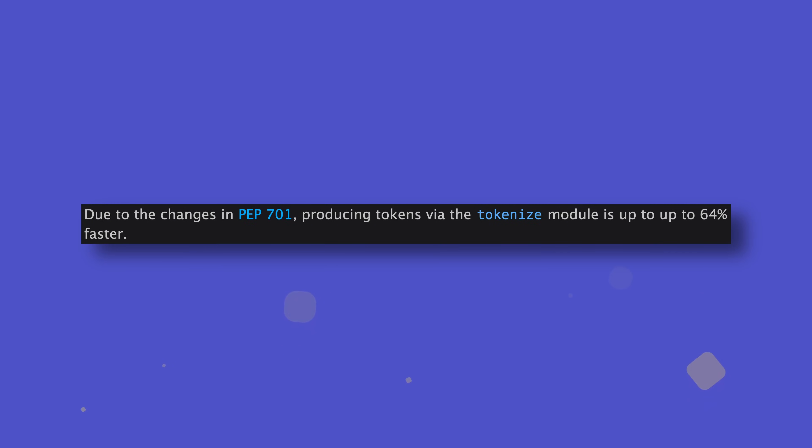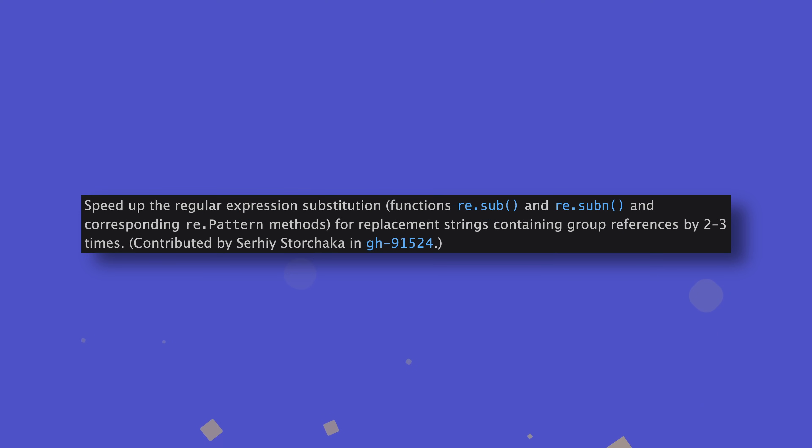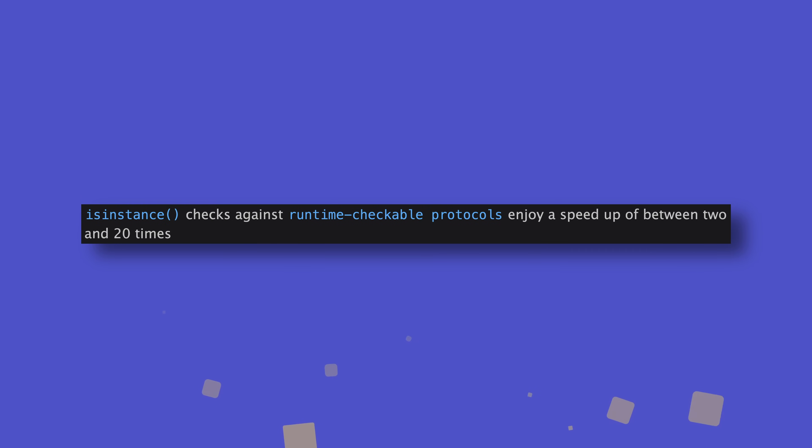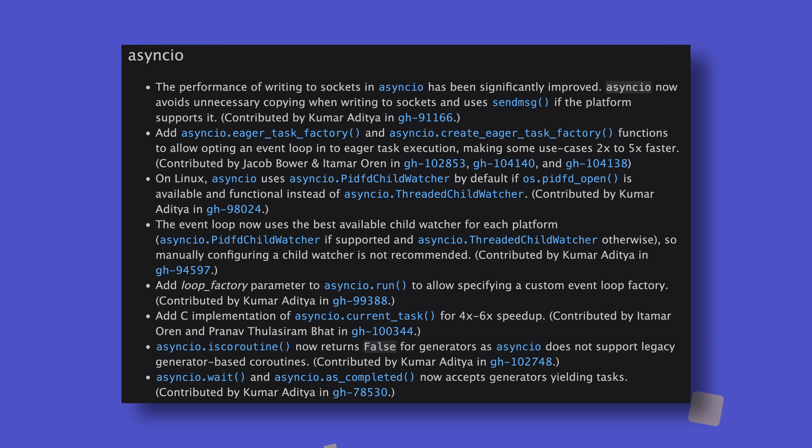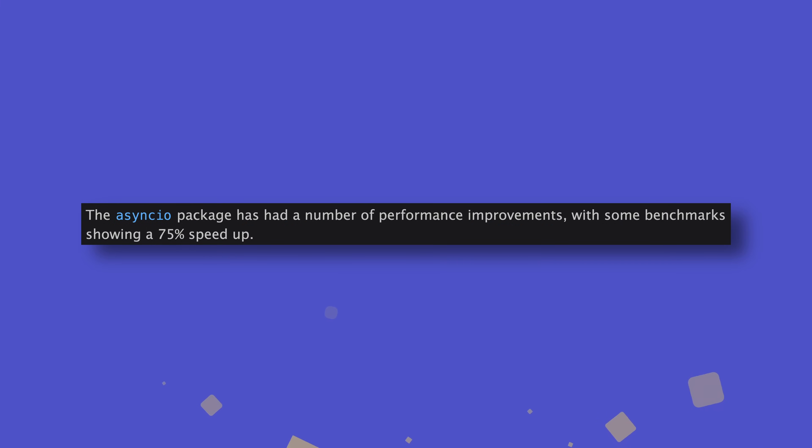The per-interpreter GIL is not the only performance improvement Python 3.12 brings. Far from it in fact. The tokenize module is now up to 64% faster due to changes I'll be discussing later. The re.sub and re.subn functions are now between two and three times faster for replacement strings containing group references, and isinstance checks against runtime checkable protocols are now anything up to 20 times faster. 20 times! The asyncio module has also been at the receiving end of a number of major speedups, including the introduction of eager task factories and a C implementation of the current task function, which provide anything up to 5 and 6 times speedups respectively. When combined with other new optimizations, the asyncio module could run anything up to 75% faster. Sweet.